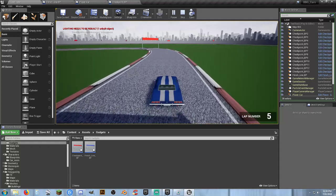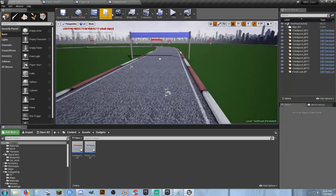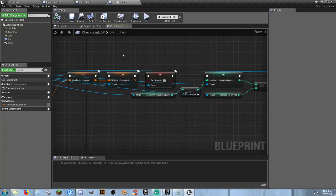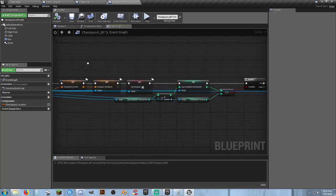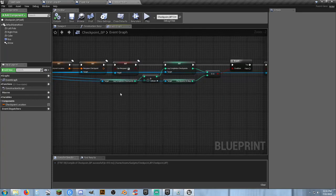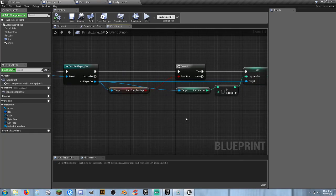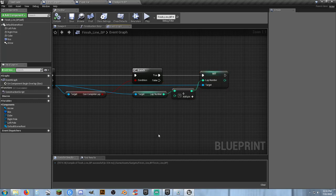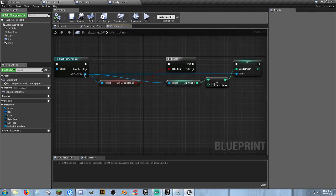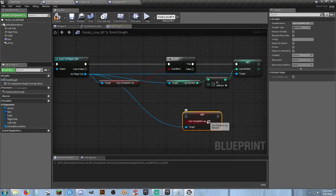After adding one to the lap number, we also set 'Can Complete Lap' back to false inside the finish line blueprint. This way, the system is asking: can we complete the lap? If so, add one to lap number, then set Can Complete Lap back to false. The player must now go through all 12 checkpoints again to be allowed to increment the lap counter again.